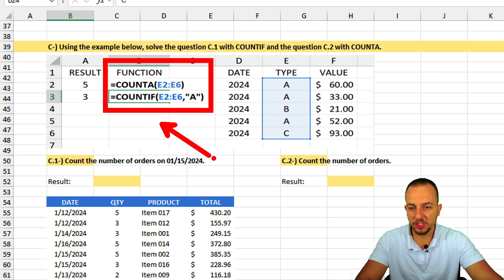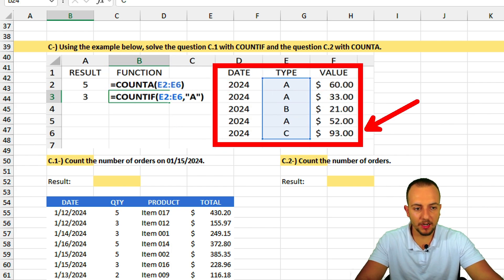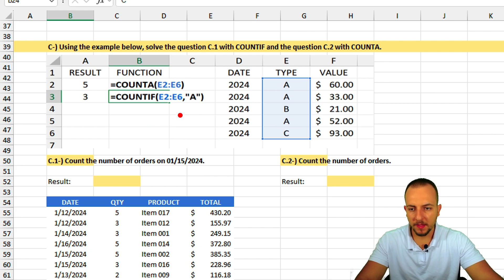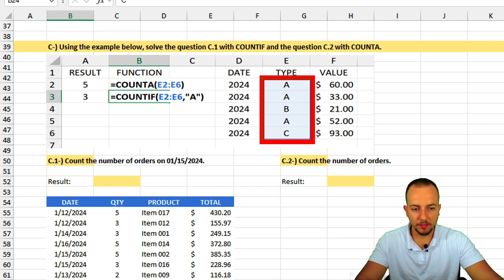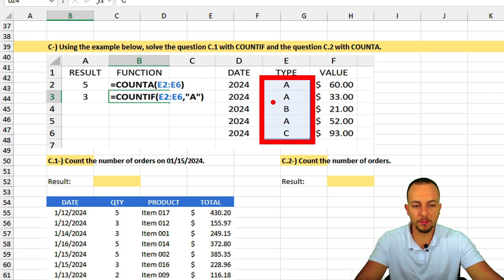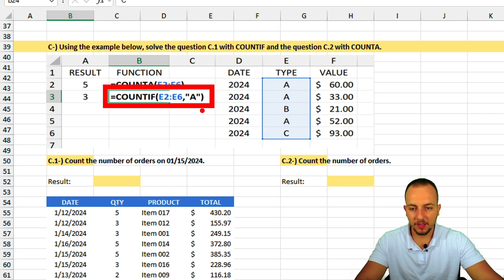Looking at the example: the COUNTA function counts everything in a range. Equal sign COUNTA, with the range in parentheses — if that range has five non-blank cells, it returns 5. One, two, three, four, five — correct.